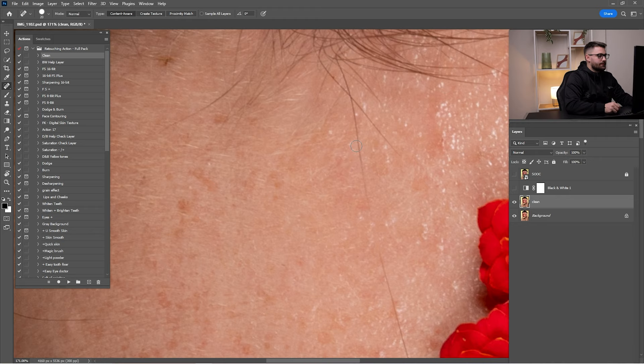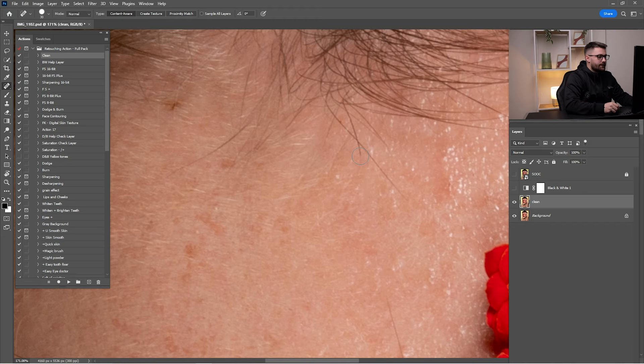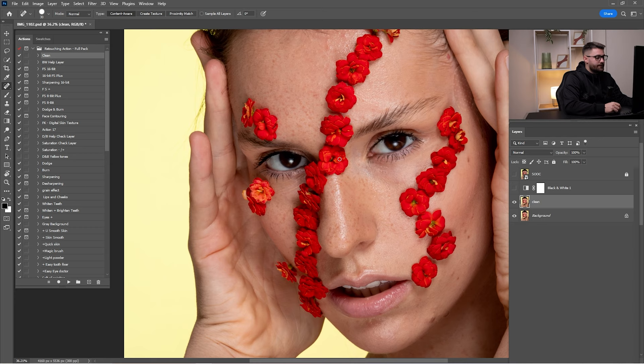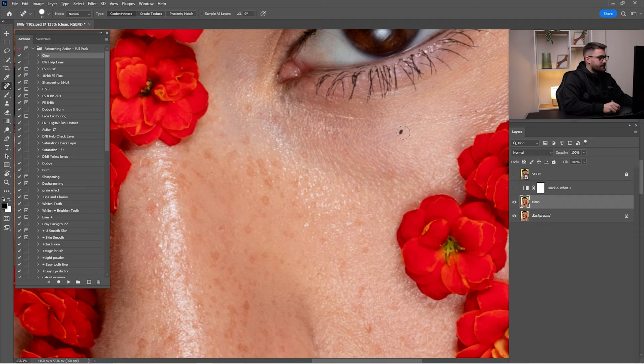I'm using Wacom tools pro with a pen, and I use a mouse only for some clicks here and there. For retouching I use the pen. Be careful when you are cleaning portraits with freckles, like on this portrait, because you don't want to remove them. I'll speed up this process since it's only with the spot healing brush.